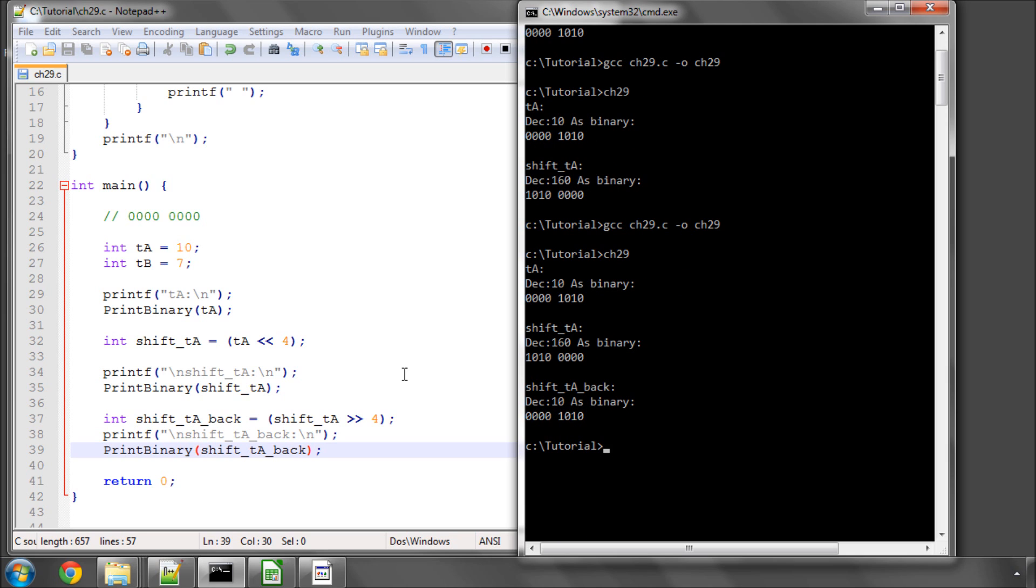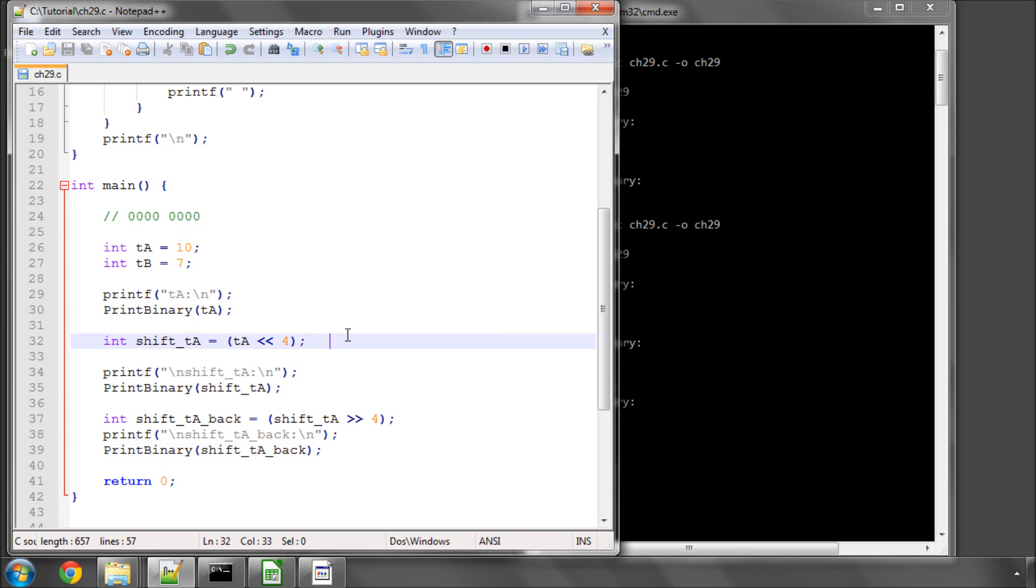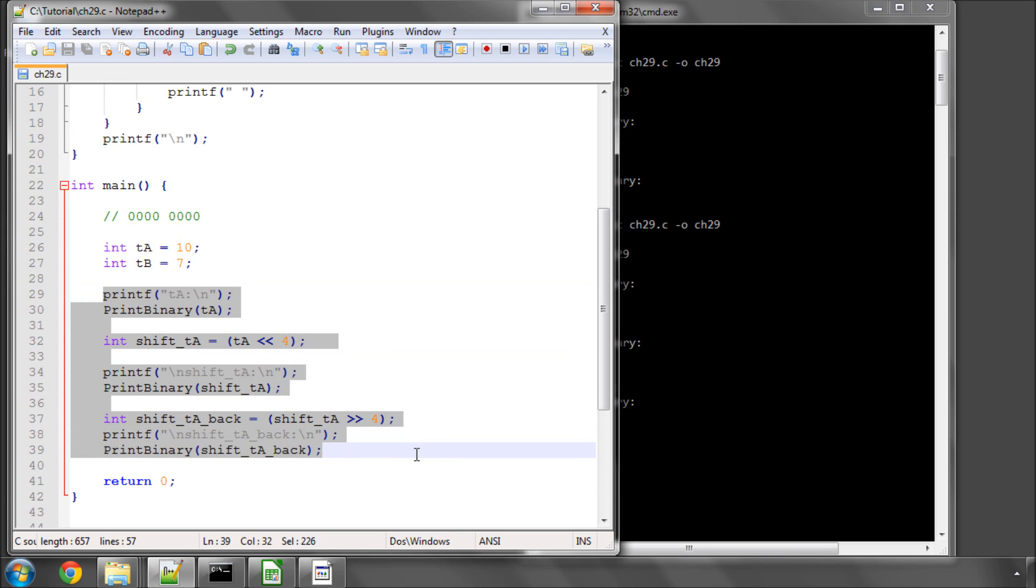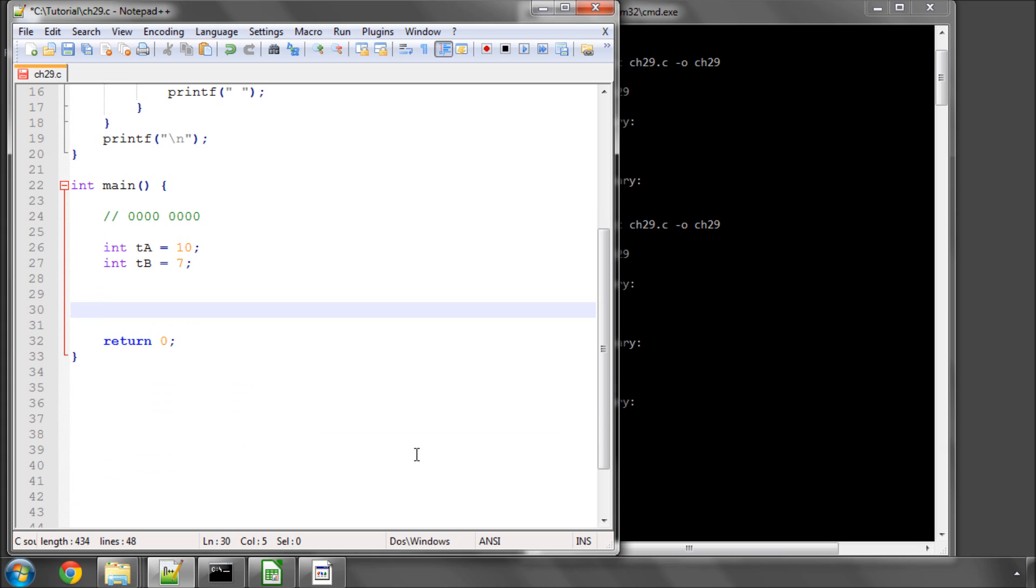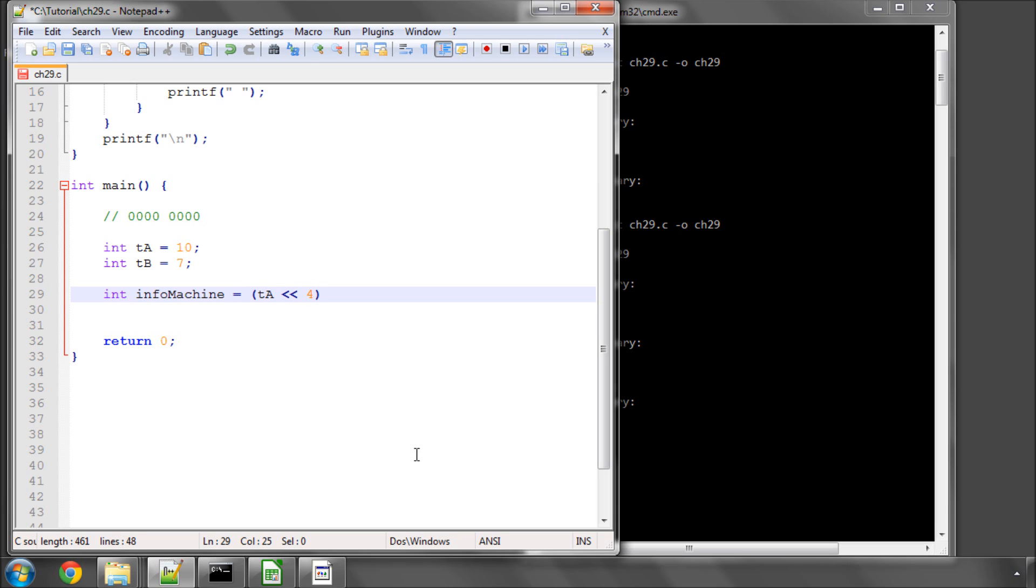And that actually makes things quite handy, because now what we can do, for example, is we can store both of these values then together. So I imagine now you can probably see how that's done. So what we'll do is we'll call it the information from the machine. And we'll say int info machine, and we'll say that equals temperature A shifted left by 4 bits, OR, so bitwise OR, with temperature B.